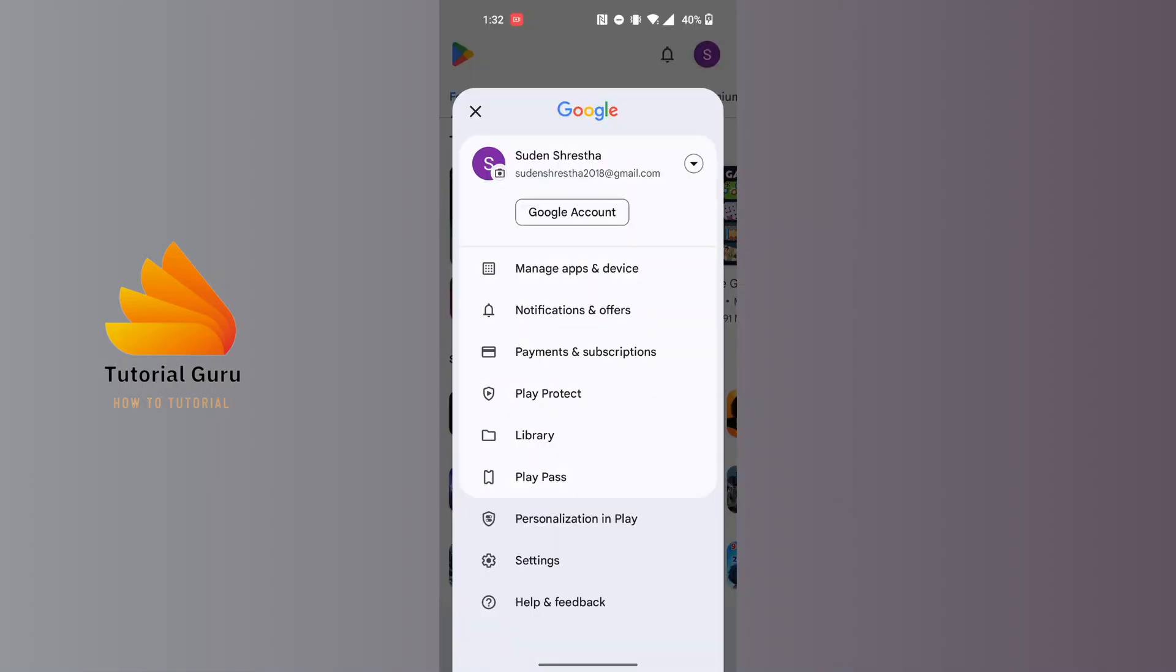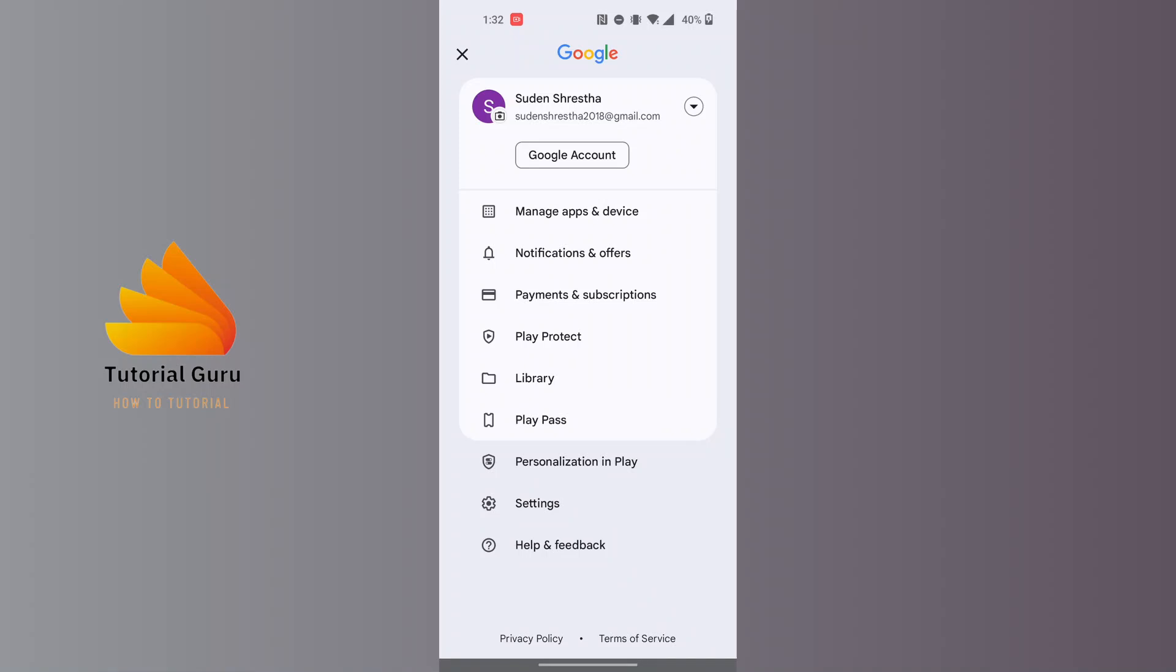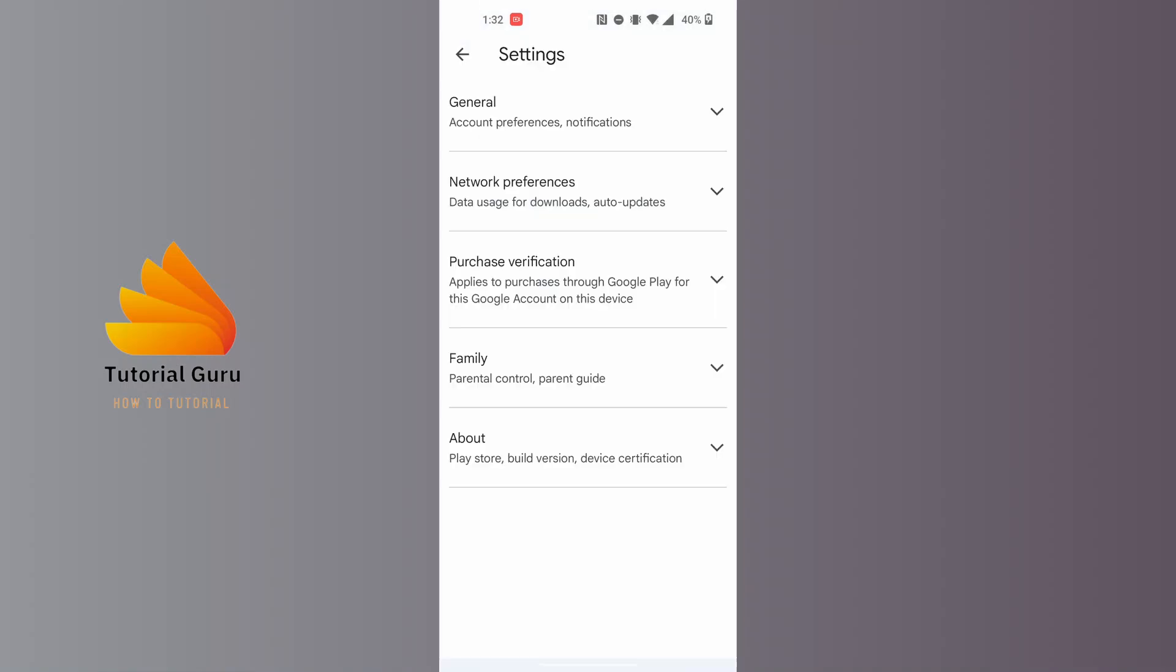A new interface will appear where you can see the Settings option available. Just above the Help and Feedback, tap on Settings. You'll land here where you can see the second option.